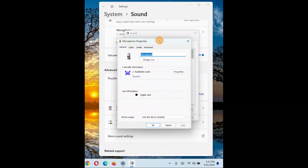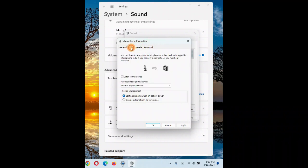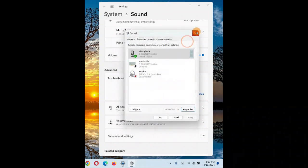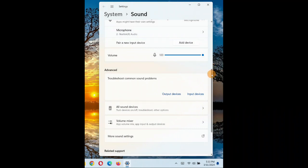When you come back to Properties, go to the Advanced options. You will see 'Allow applications to take exclusive control' — this needs to be enabled. If it is disabled, go ahead and enable it. Don't forget to click Apply and then OK after enabling it.